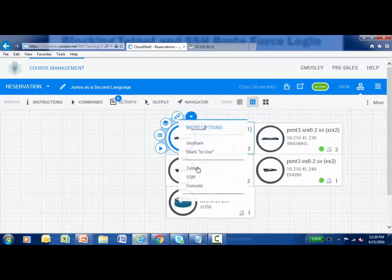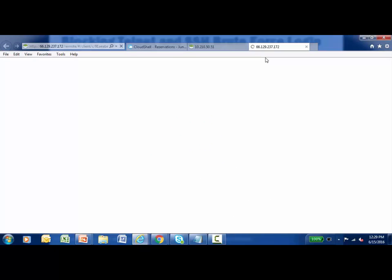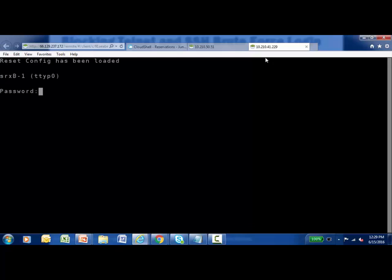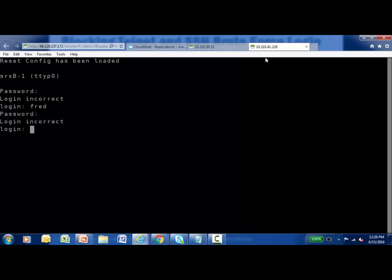Telnetting to the SRX, it prompts for a username and password. Entering Fred with an incorrect password — that's attempt one. Fred again with an incorrect password — that's attempt two. Now the backoff factor comes into play. With a backoff factor of five seconds, there's a five-second delay before the next login prompt appears. Attempting again — Fred with an incorrect password — the backoff factor doubles to ten seconds before the next prompt. This is designed to slow down a dictionary-style username and password attack.